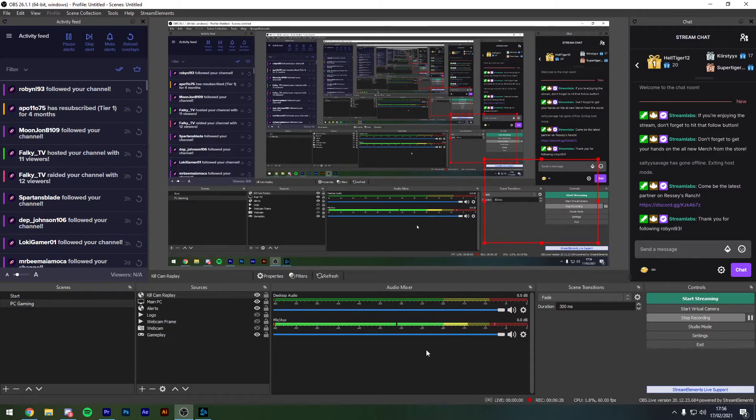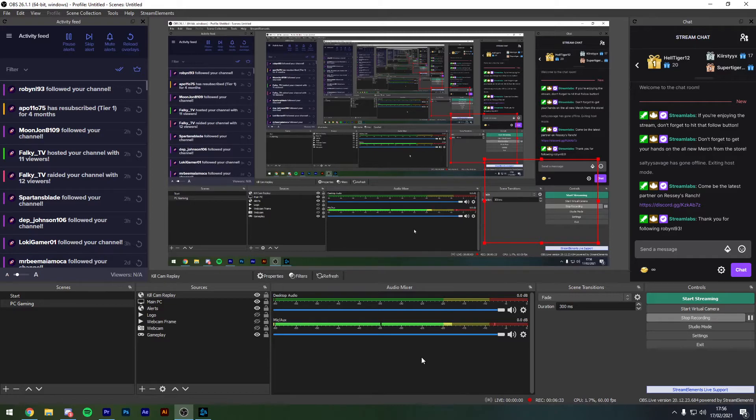So to give you an example of what this looks like once this is all set up, this is a clip from one of my previous streams that was taken about a day or two ago.